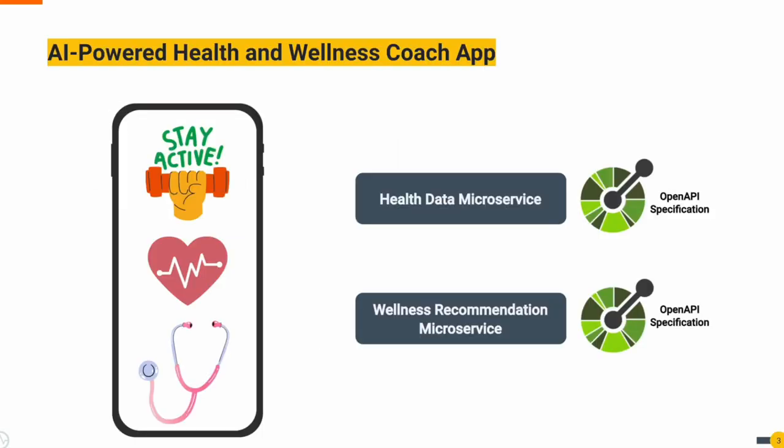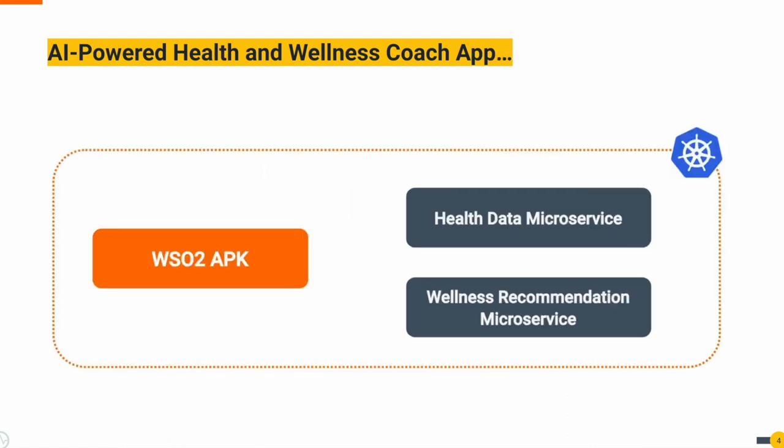Let's take a look at an innovative AI powered health and wellness coach application. This application uses two microservices. One collects health data and the other provides personalized recommendations. To integrate them seamlessly with the mobile application, we need to expose them as APIs. Let's dive into the details of this process.